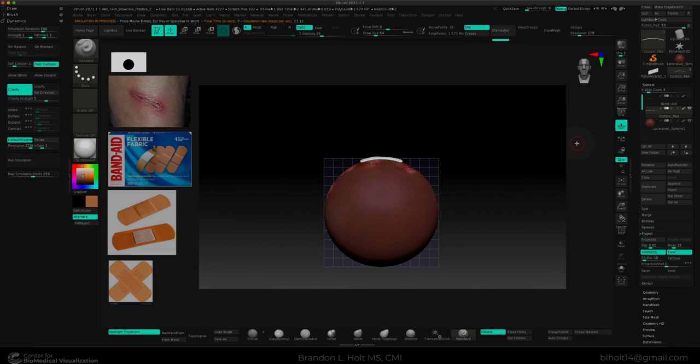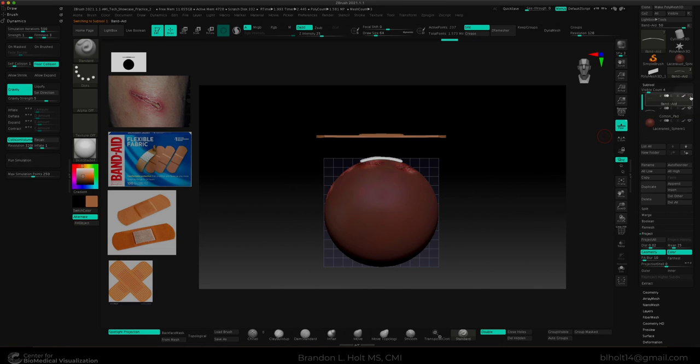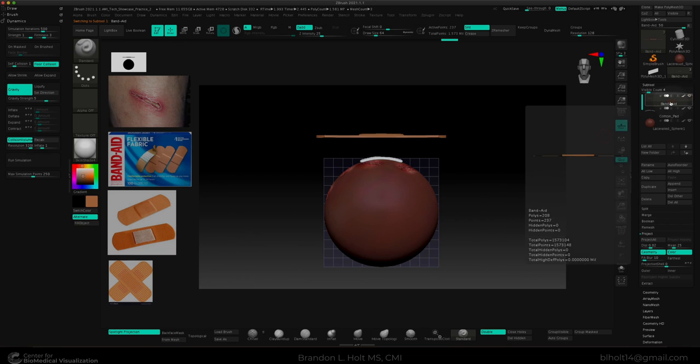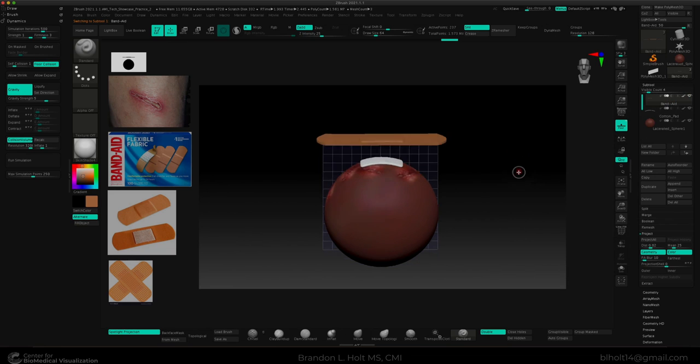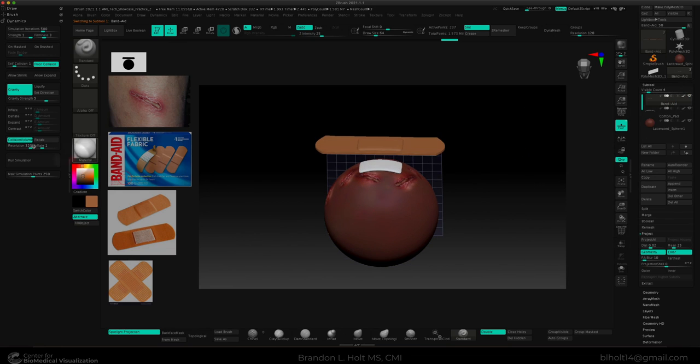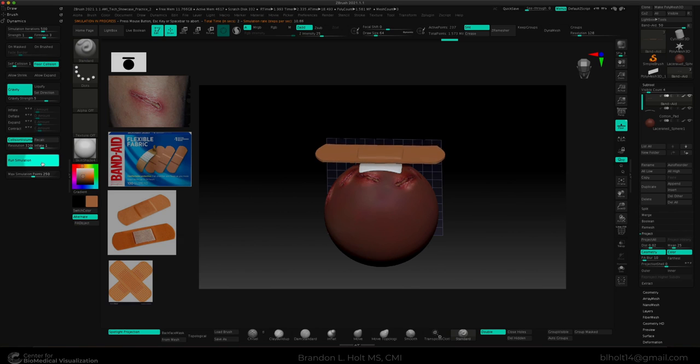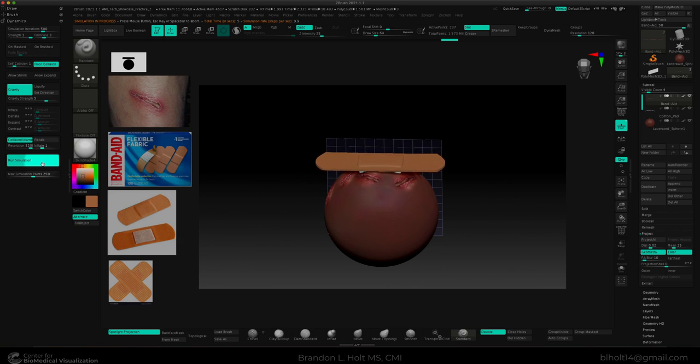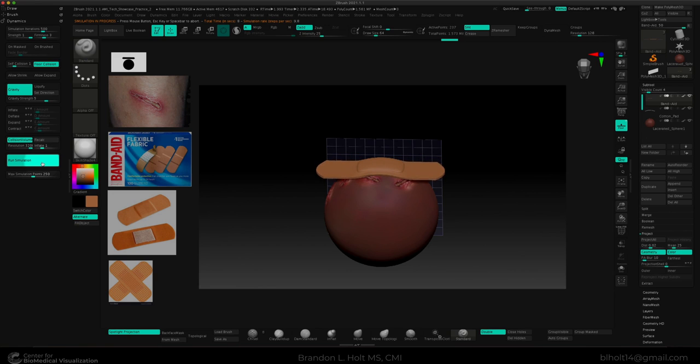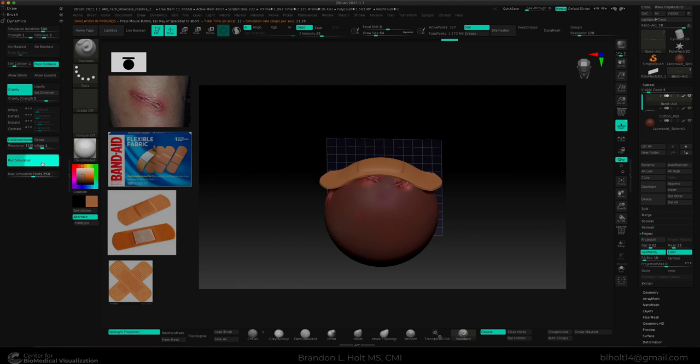Now we can go ahead and make our band-aid visible. And we can do another calculation here and select run simulation. And I think that looks pretty good.